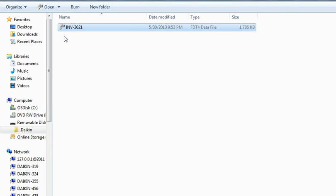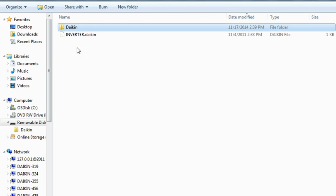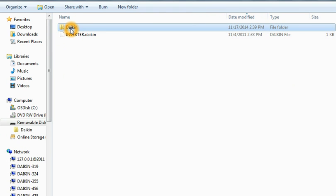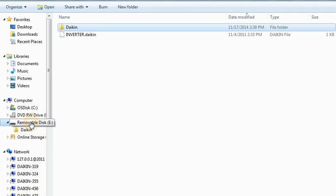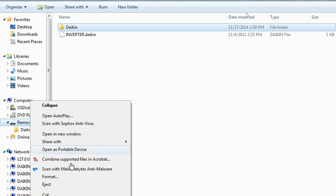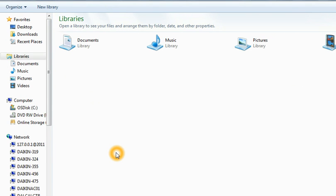And now you're all set to do a software upgrade. All right, this is what your USB flash drive is going to look like. The authorization file here, and then the Daikin folder here, which the Zestia unit made for you. You can double click, and now this is your software. Now you're ready to take the USB flash drive and download and upload software.